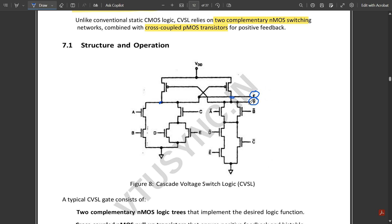This is similar to a PMOS connection but uses only NMOS transistors because the inputs are complemented. On the F-bar side, inputs are renamed: A is replaced by A-bar, B by B-bar, C, D, E by C-bar, D-bar, and E-bar. Where A and B are in series on one side, they are in parallel on the other. C and D+E are in series on one side and parallel on the other. The two branches are completely complementary of each other in the cross-coupled PMOS structure.